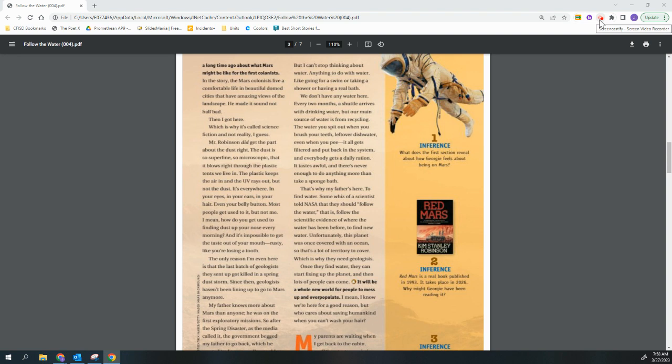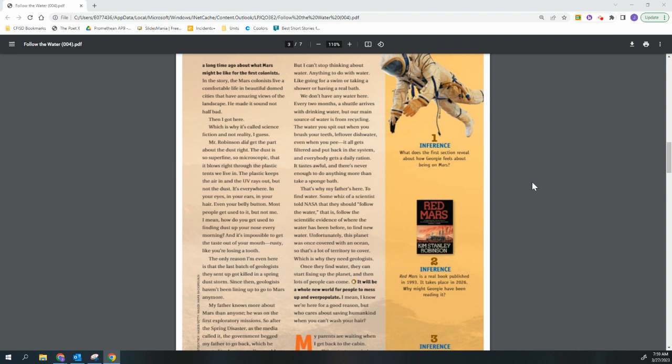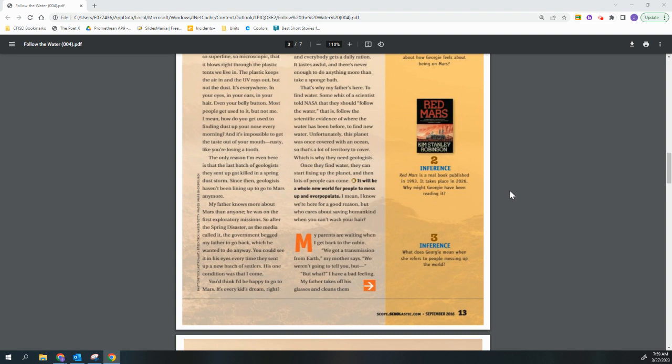That's why my father's here. To find water. Some wise scientist told NASA that they could follow the water. That is, follow the scientific evidence of where the water has been before to find new water. Unfortunately, this planet was once covered with an ocean. So that's a lot of territory to cover. Which is why they need geologists. Once they find water, they can start fixing up the planet and then lots of people can come. It will be a whole new world for people to mess up and overpopulate. I mean, I know we are here for a good reason, but who cares about saving humankind when you can't wash your hair?